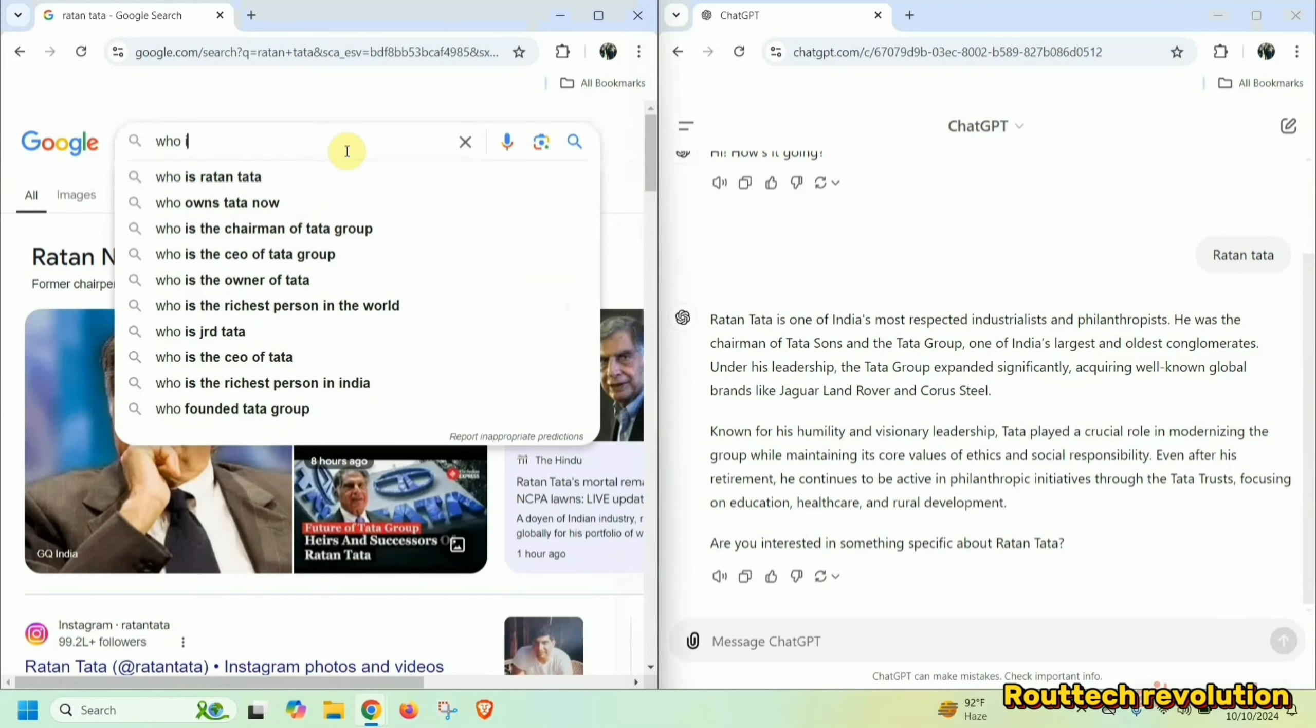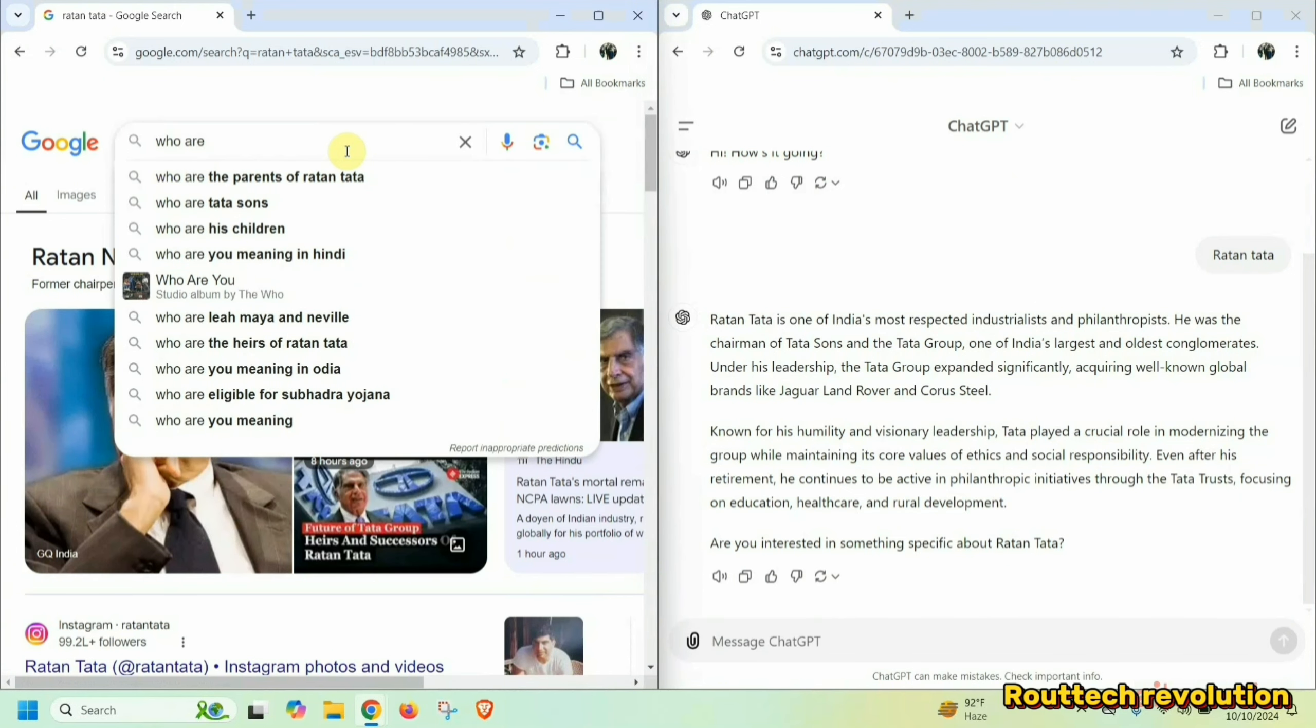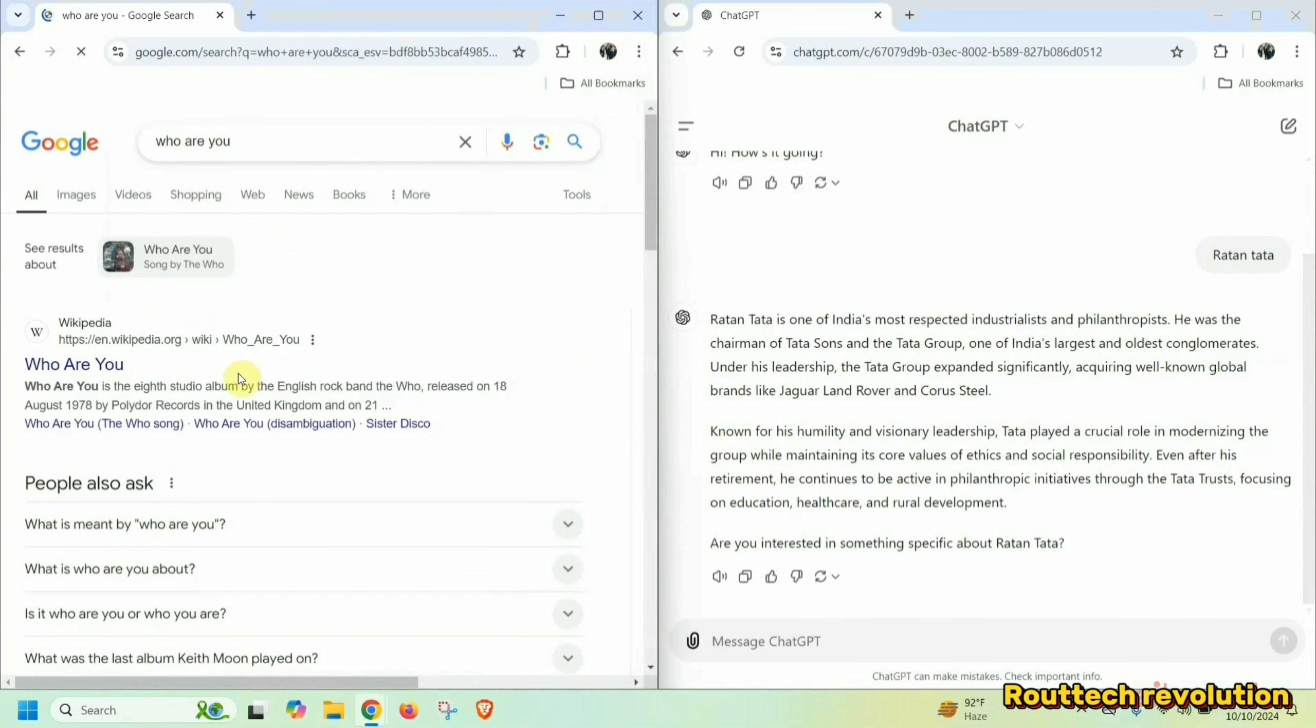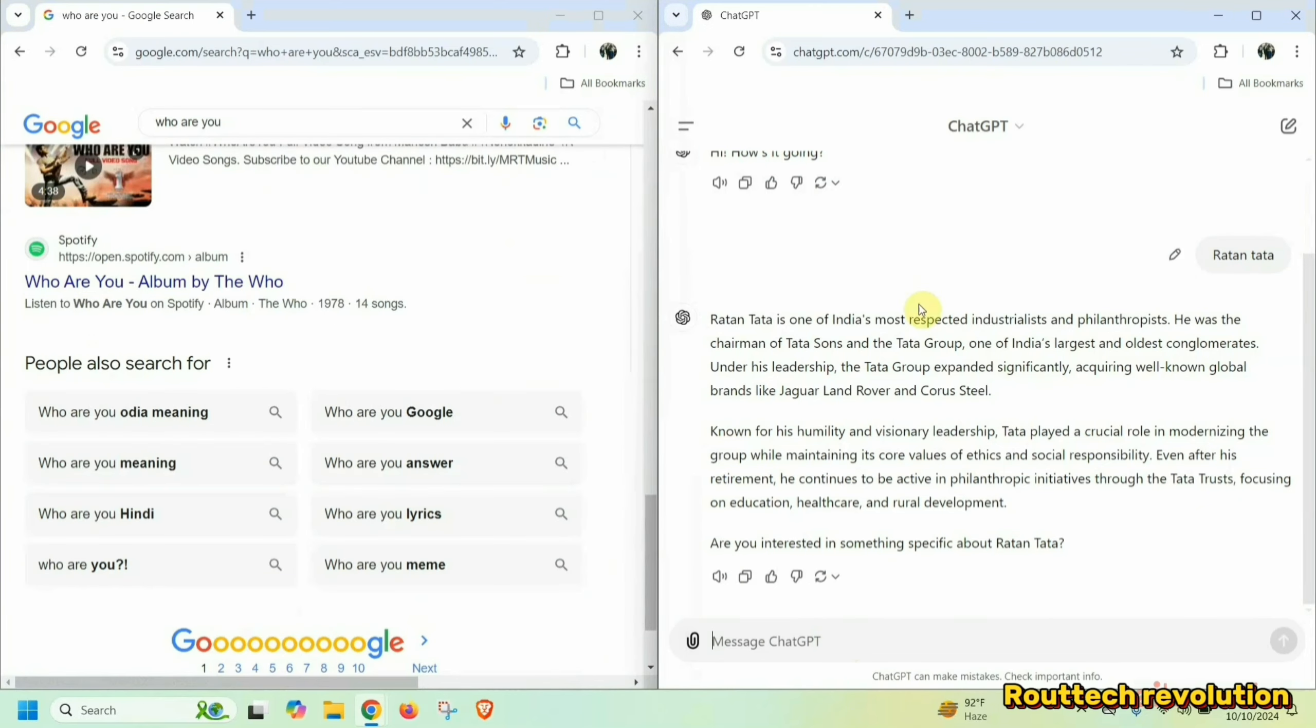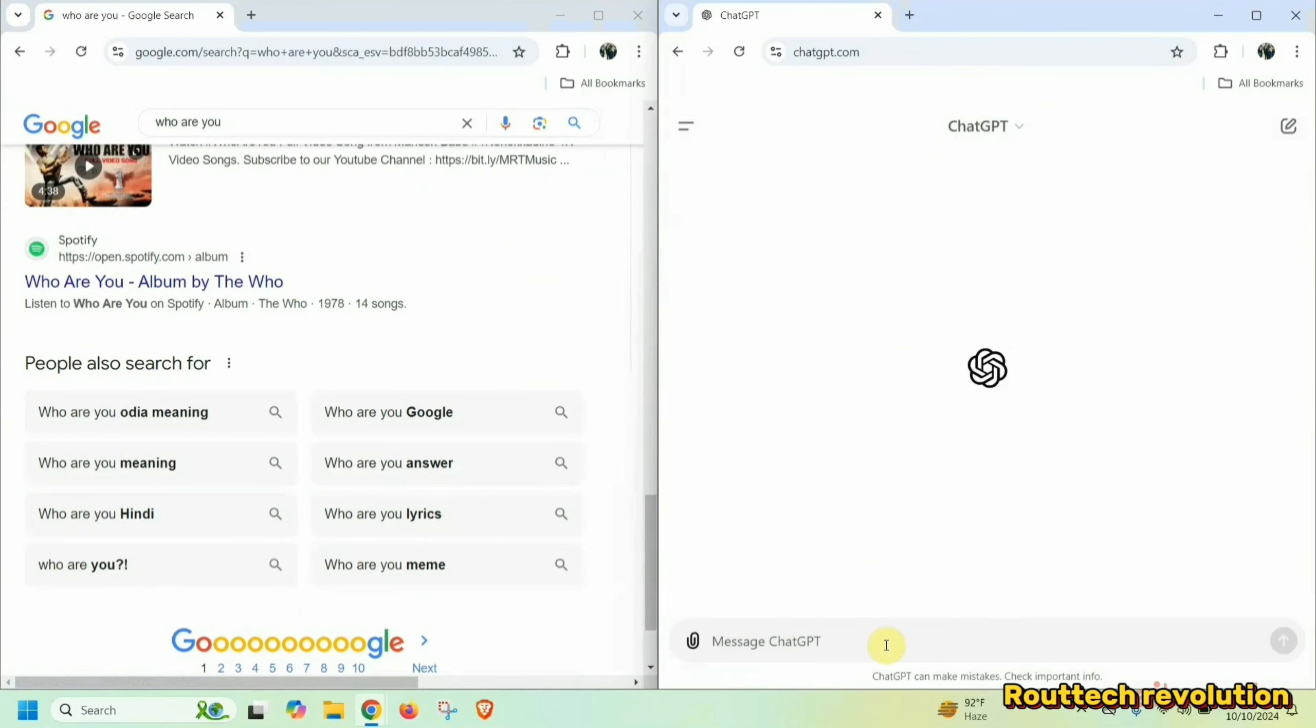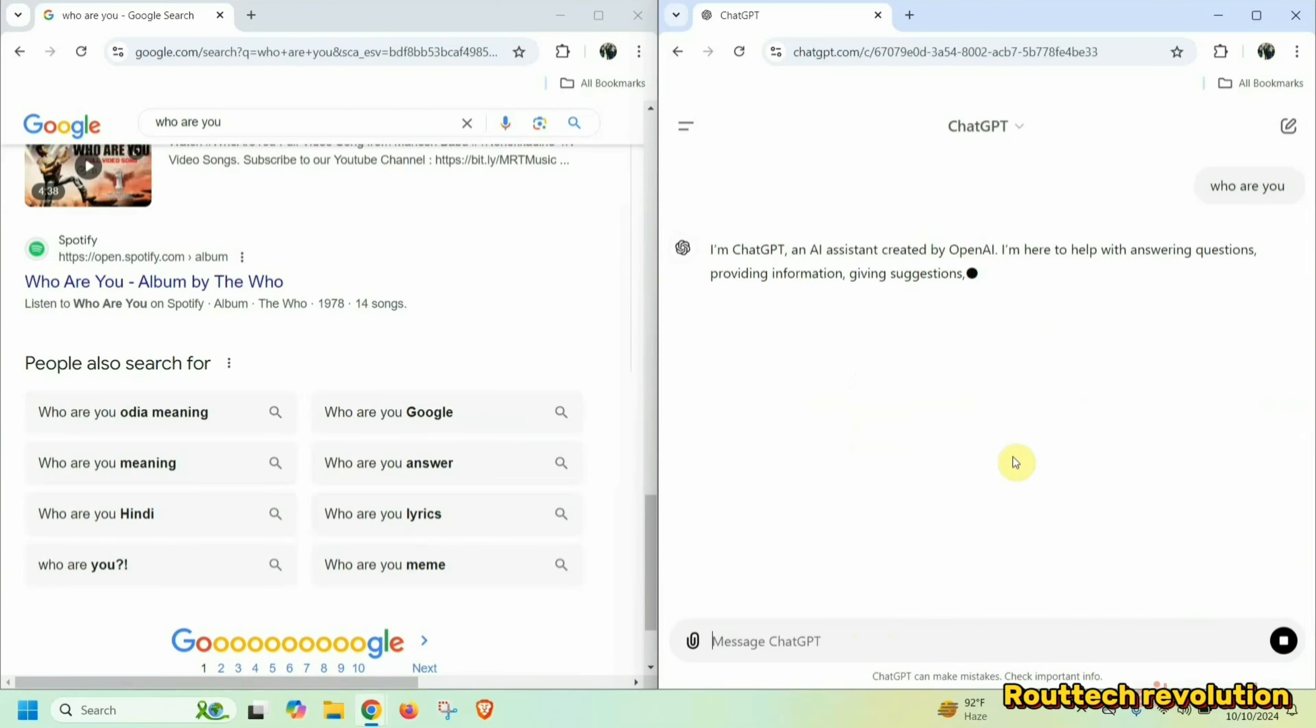If you have any questions, if you type here, the Wikipedia will come. But if you have any questions in ChatGPT, you will be able to answer your question.